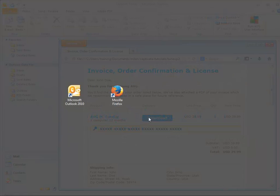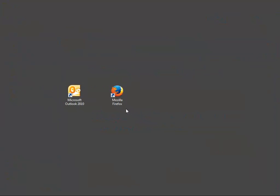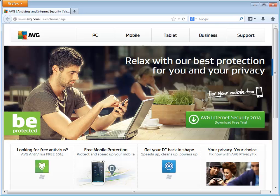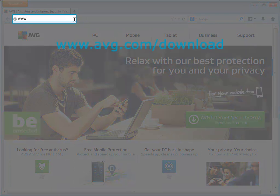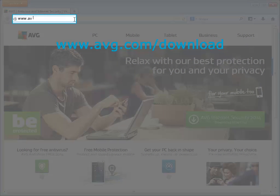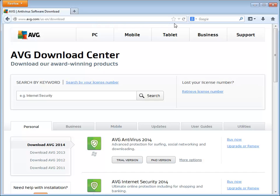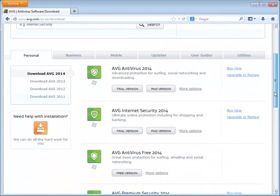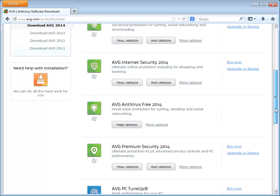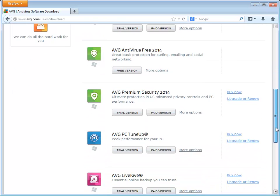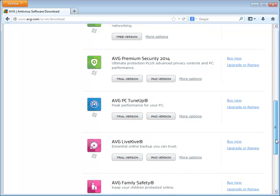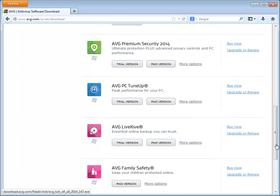Open the internet browser. Go to www.avg.com/download. Navigate to AVG PC TuneUp product and then select paid or trial version, depending on which version you want to download.